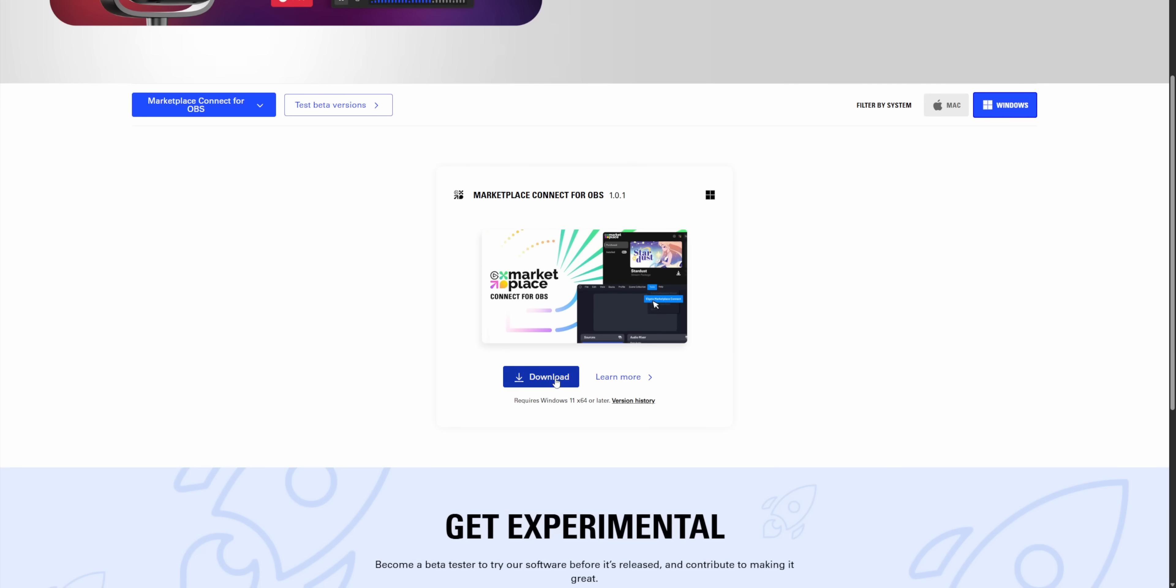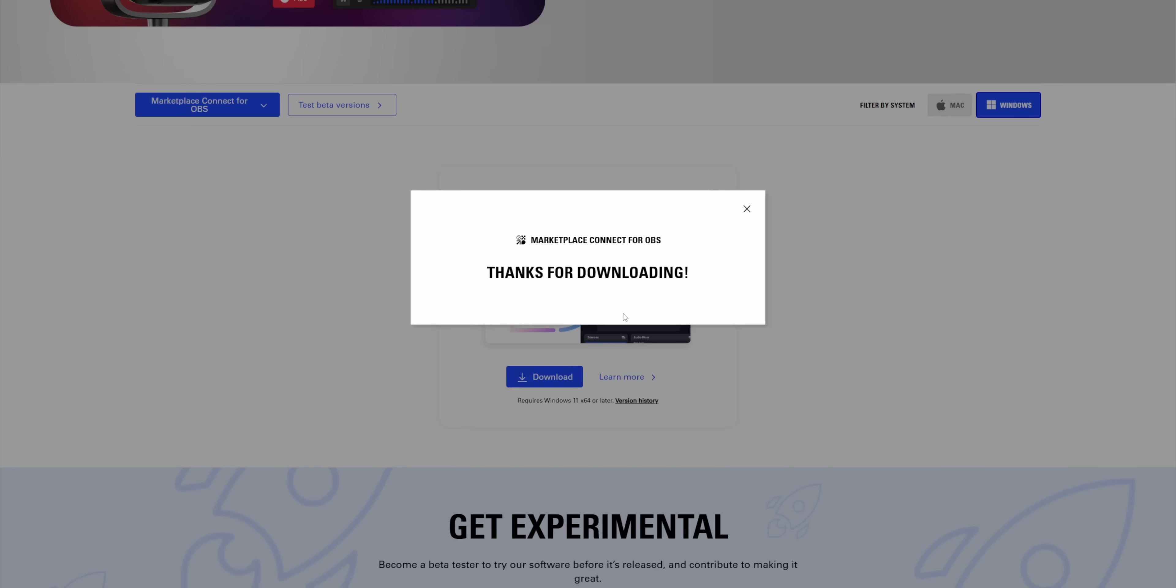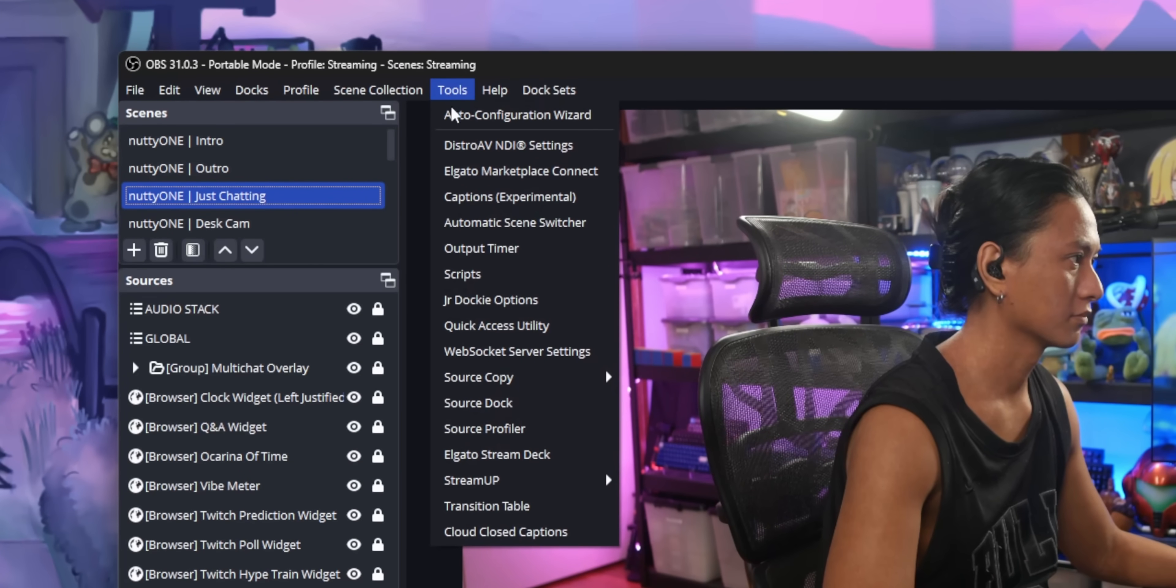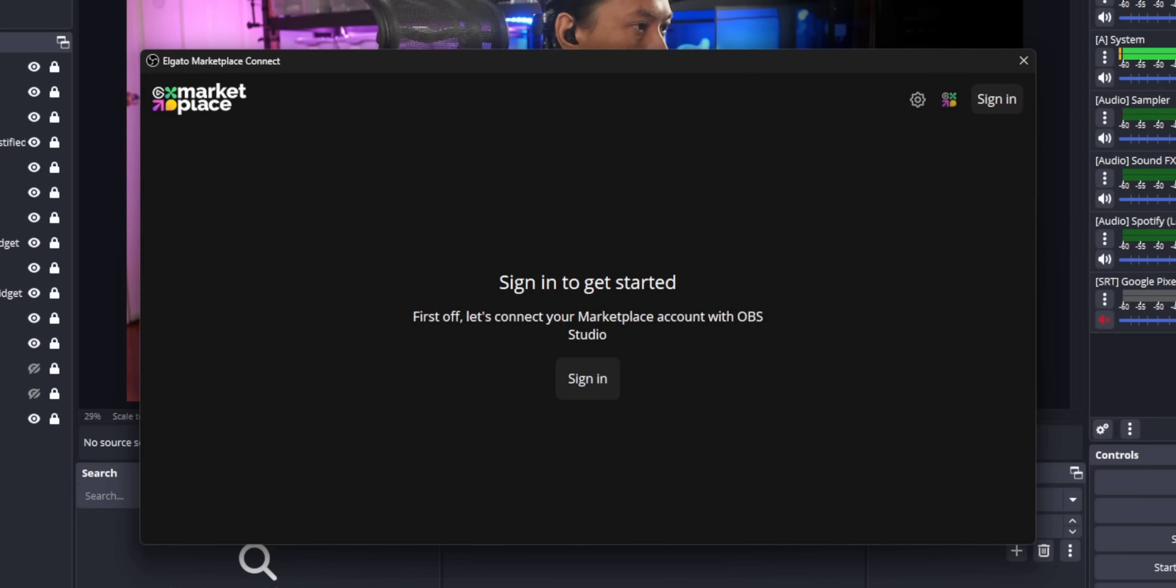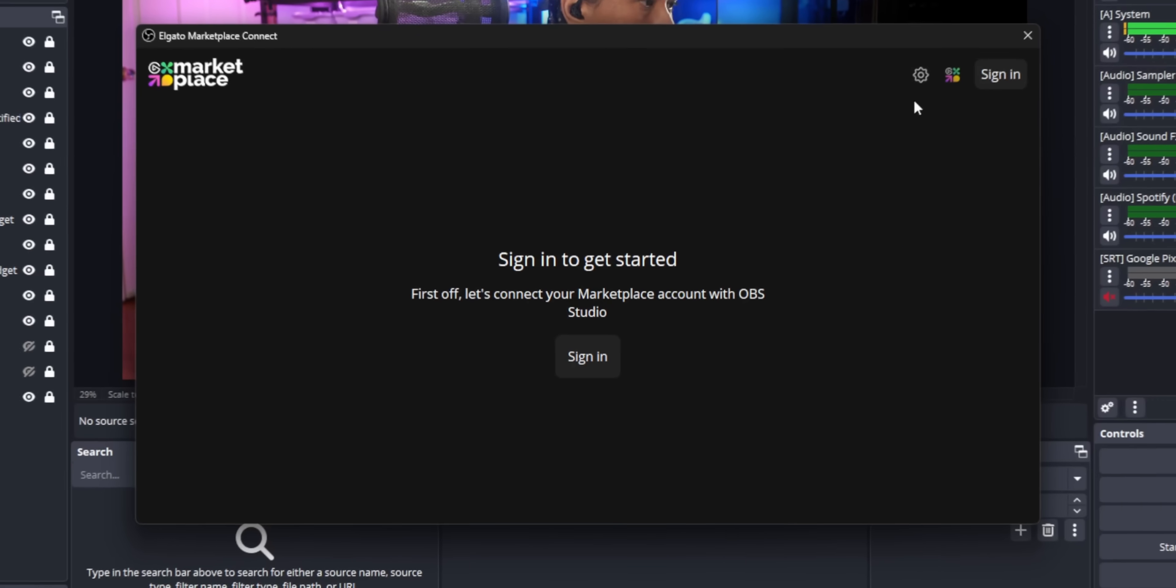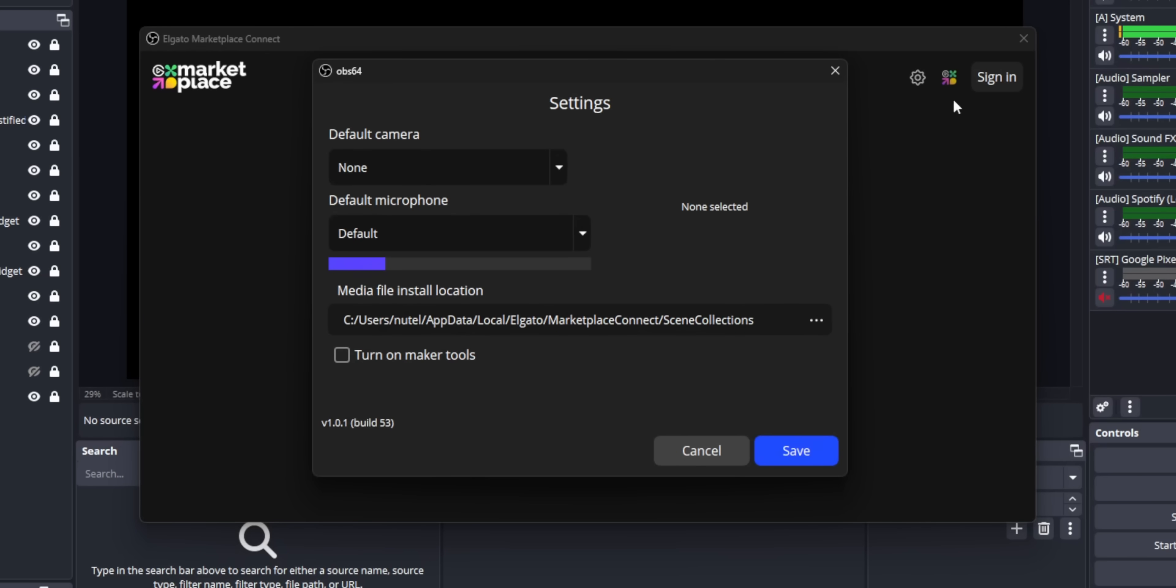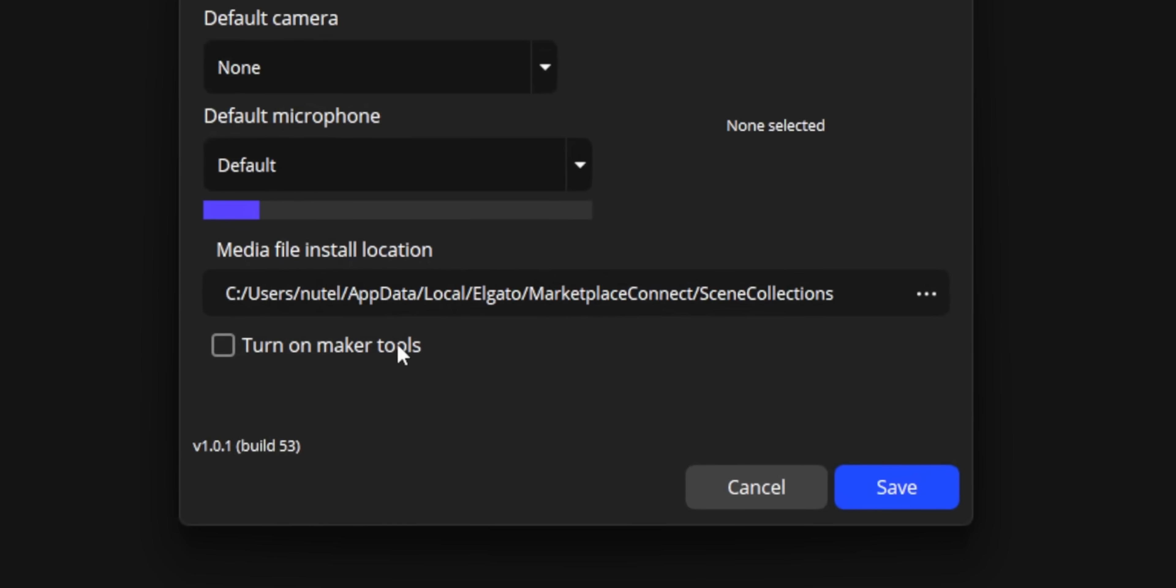So if you're interested in trying out the Elgato Marketplace Connect plugin, I'll leave it linked down below. After you install it, you'll see an option under tools that says Marketplace Connect. Now, if you're actually interested in using the plugin for what it's intended for, which is buying Elgato's overlays, then you can sign in here. But if you're only interested in using the plugin for backing up your OBS, you don't need to worry about signing in. Instead, click on the settings cog and turn on Maker Tools.